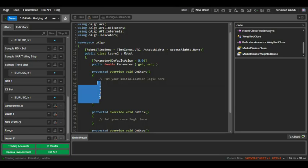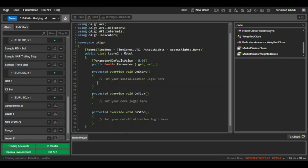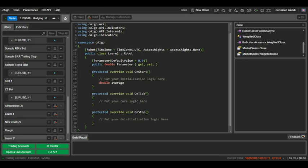In this lecture we will calculate the average closing price for the last candle. First we declare the variable that will hold the average and this variable will be of type double because our price average is a decimal number.